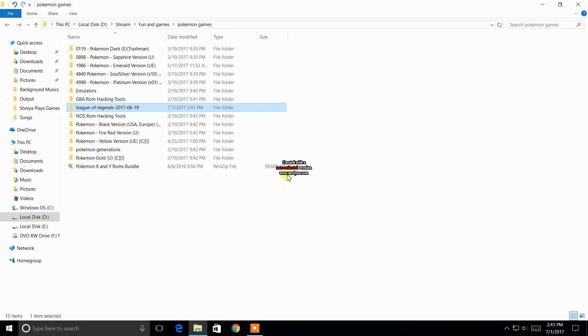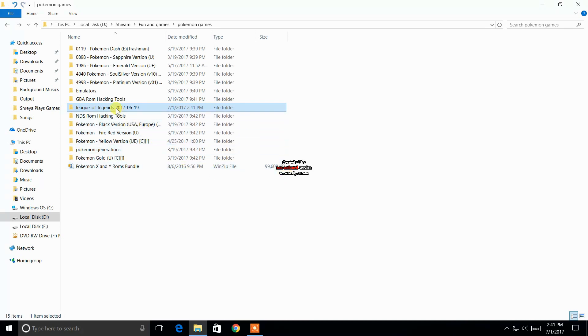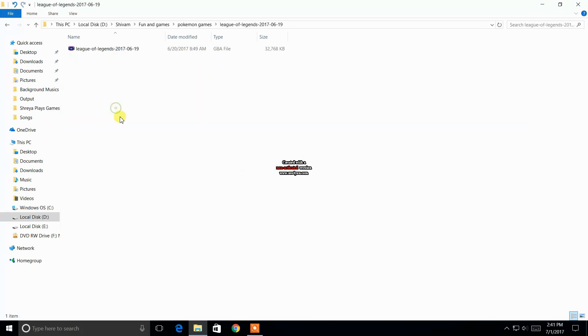Hi guys, in this video I am going to tell you how to identify the original name of the GBA ROM from which a hacked GBA ROM is made. So recently I downloaded a GBA ROM known as League of Legends and it is a hack of a Pokemon game.